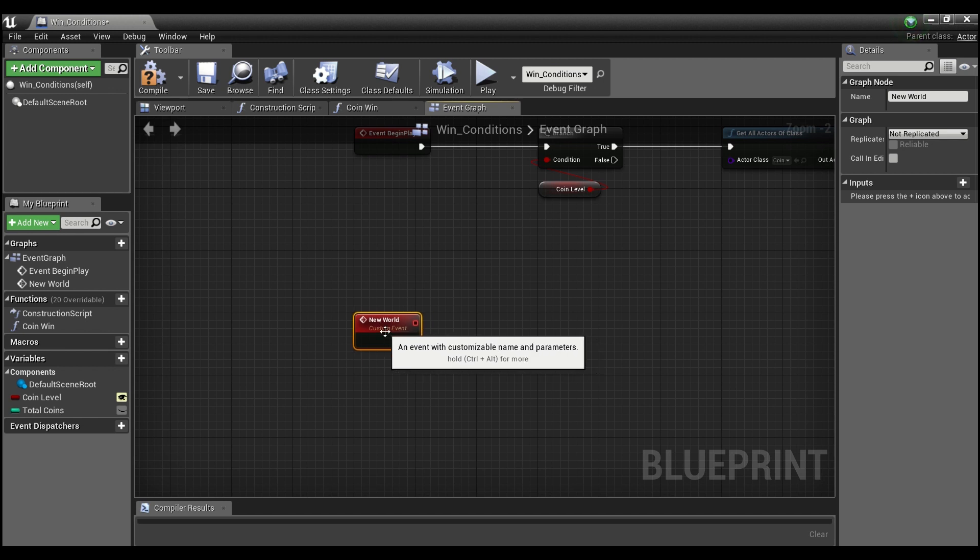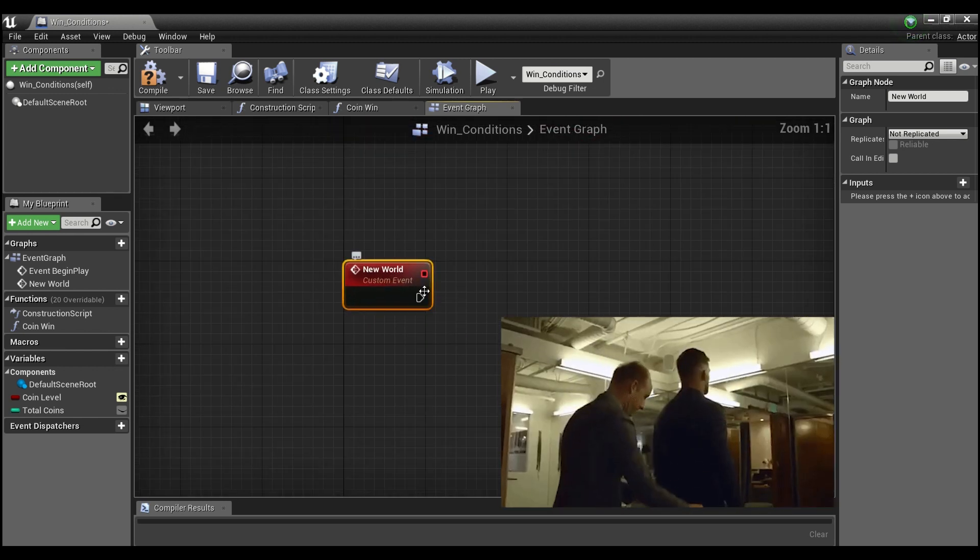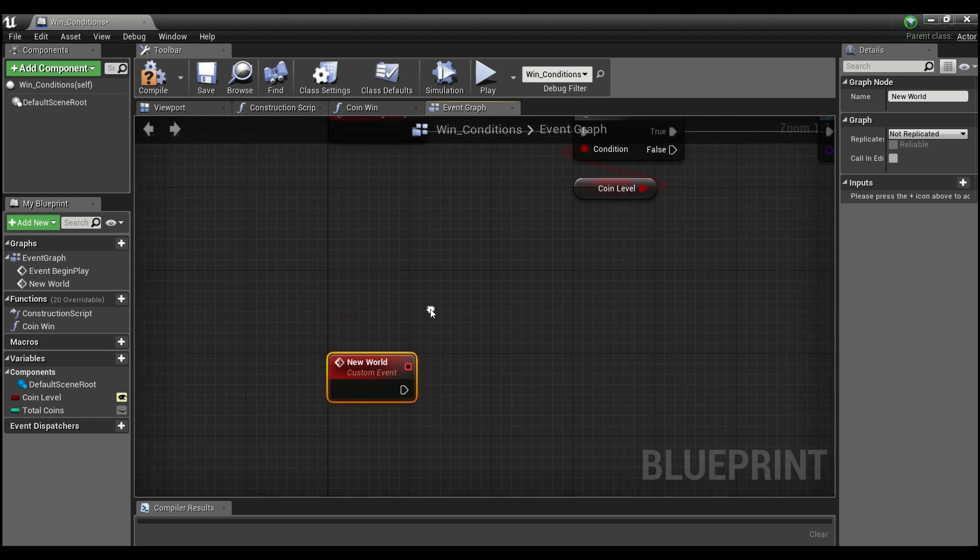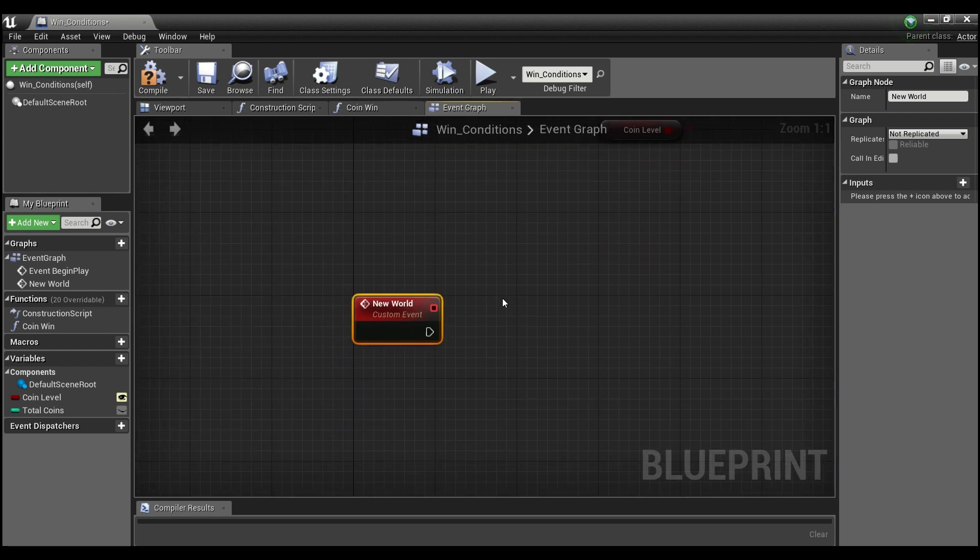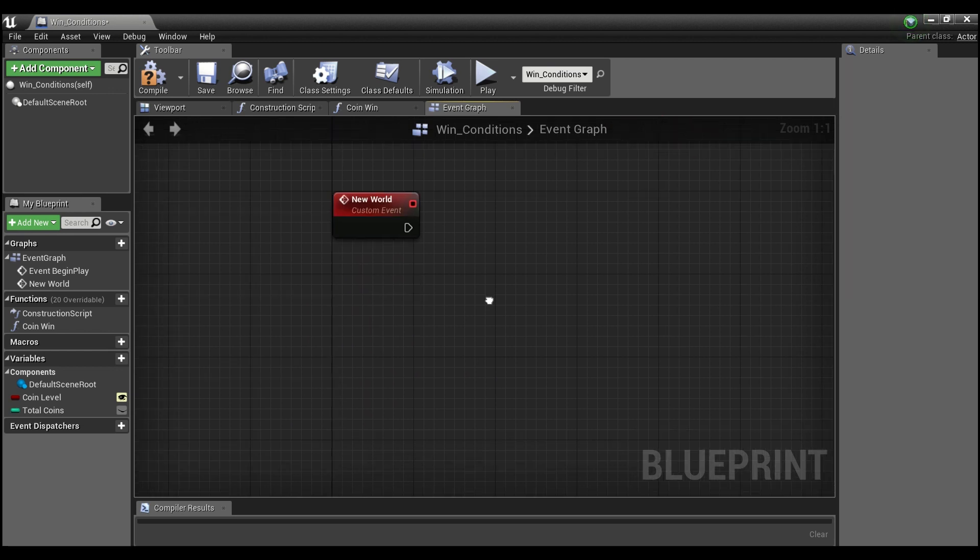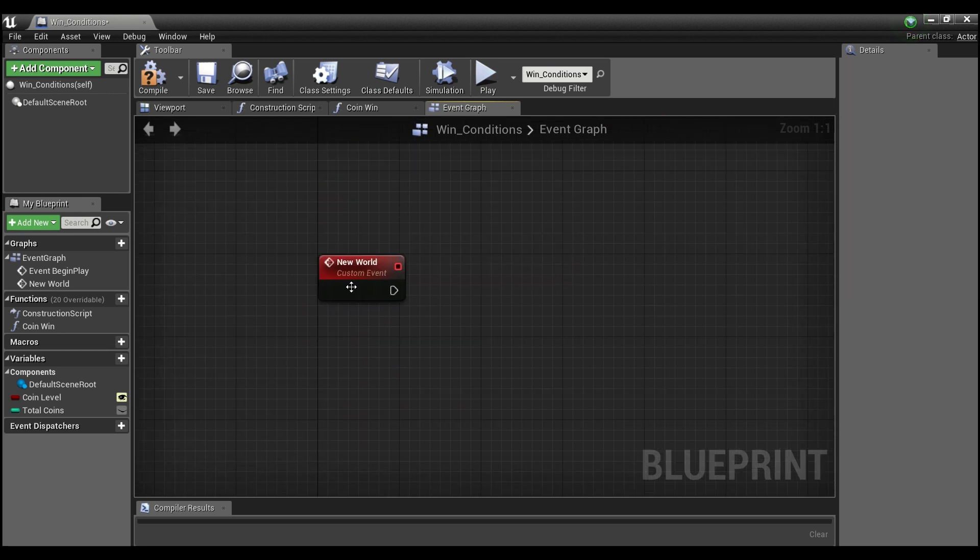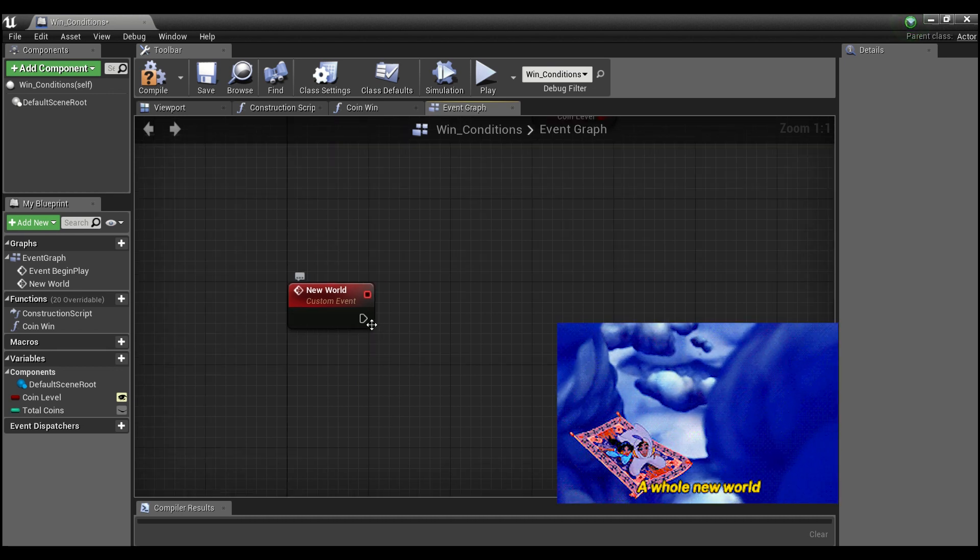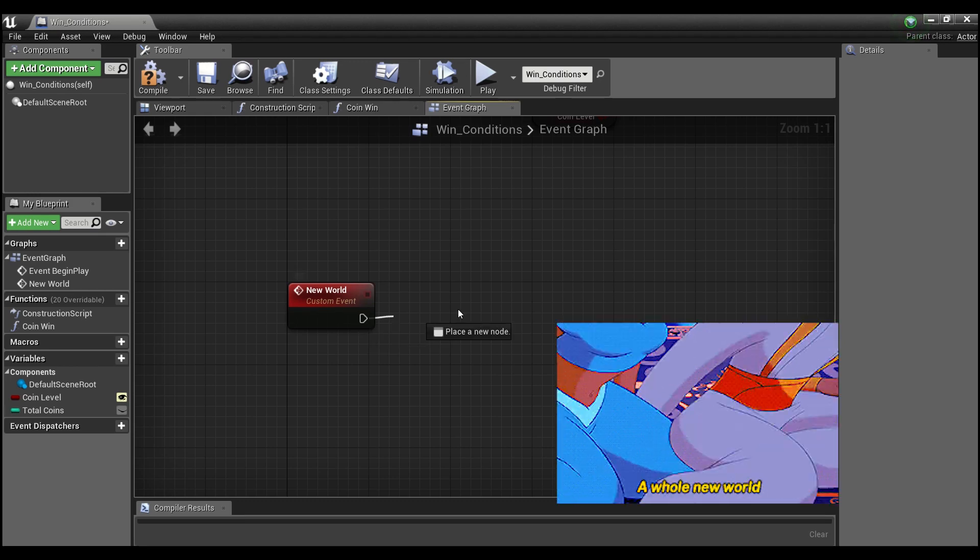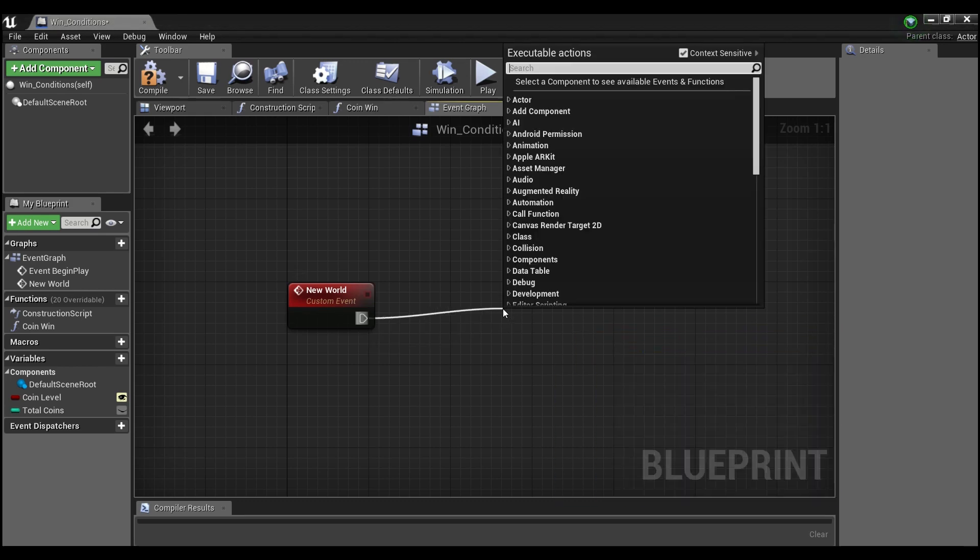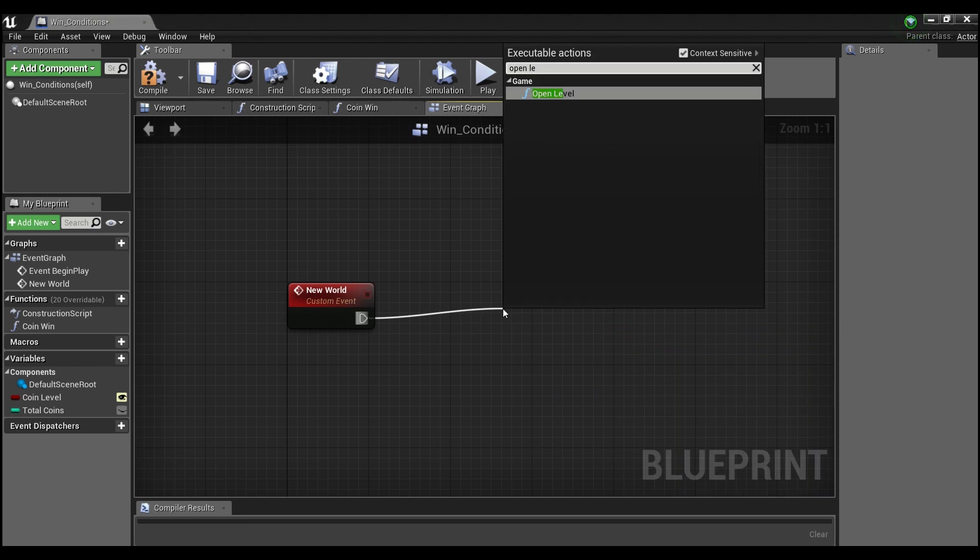A custom event is basically anything that Unreal doesn't have a standard event for, like begin play or on overlap or on hit or take damage. When you want to script some logic off of something personal for you, you can create what's called a custom event. That's what we're going to do to send our player to the new world.